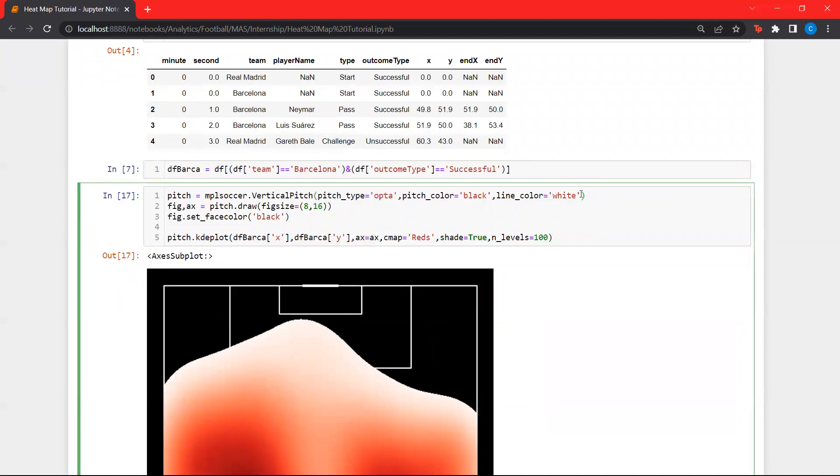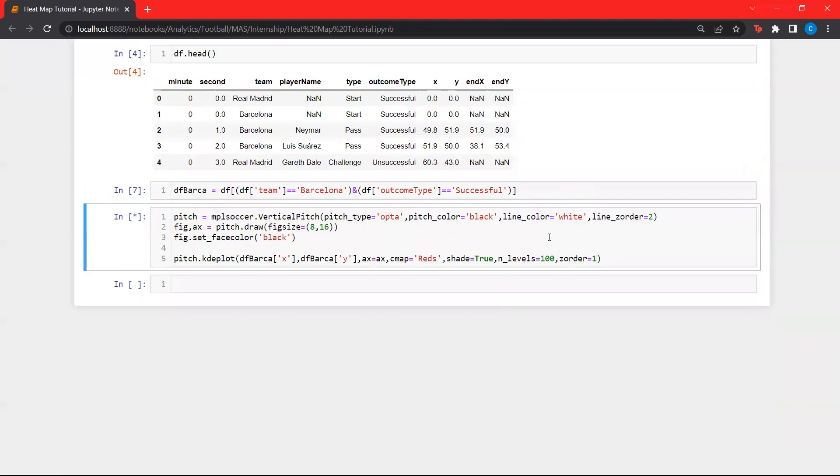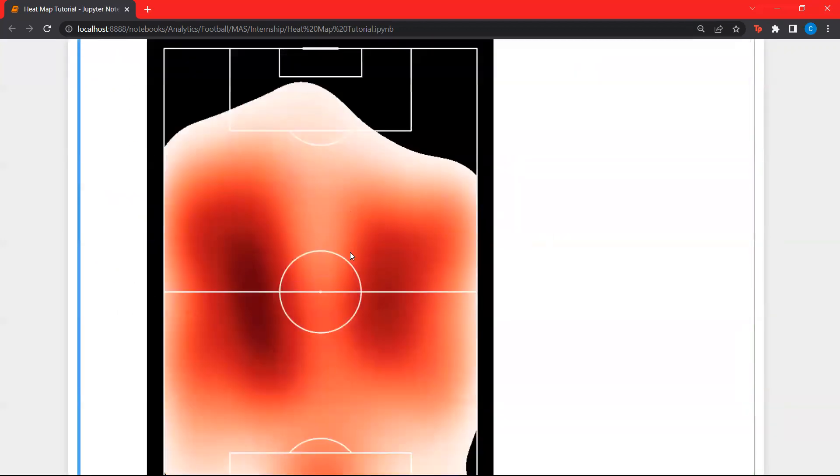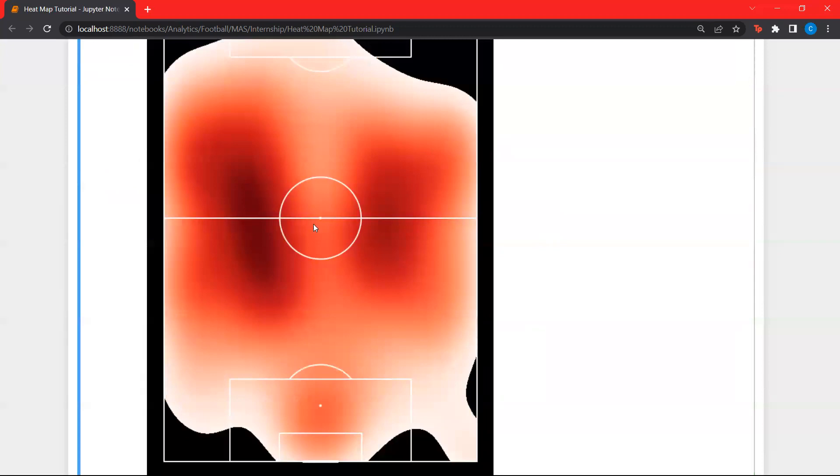Over here, there's an option for layering. It's called a z order. It is available in every matplotlib function. Let's set z order of the lines as 2 so that lines come to the front. And let's set the z order for this one as 1 so that they remain behind. Let's run this. As we can see over here, the pitch lines are visible.